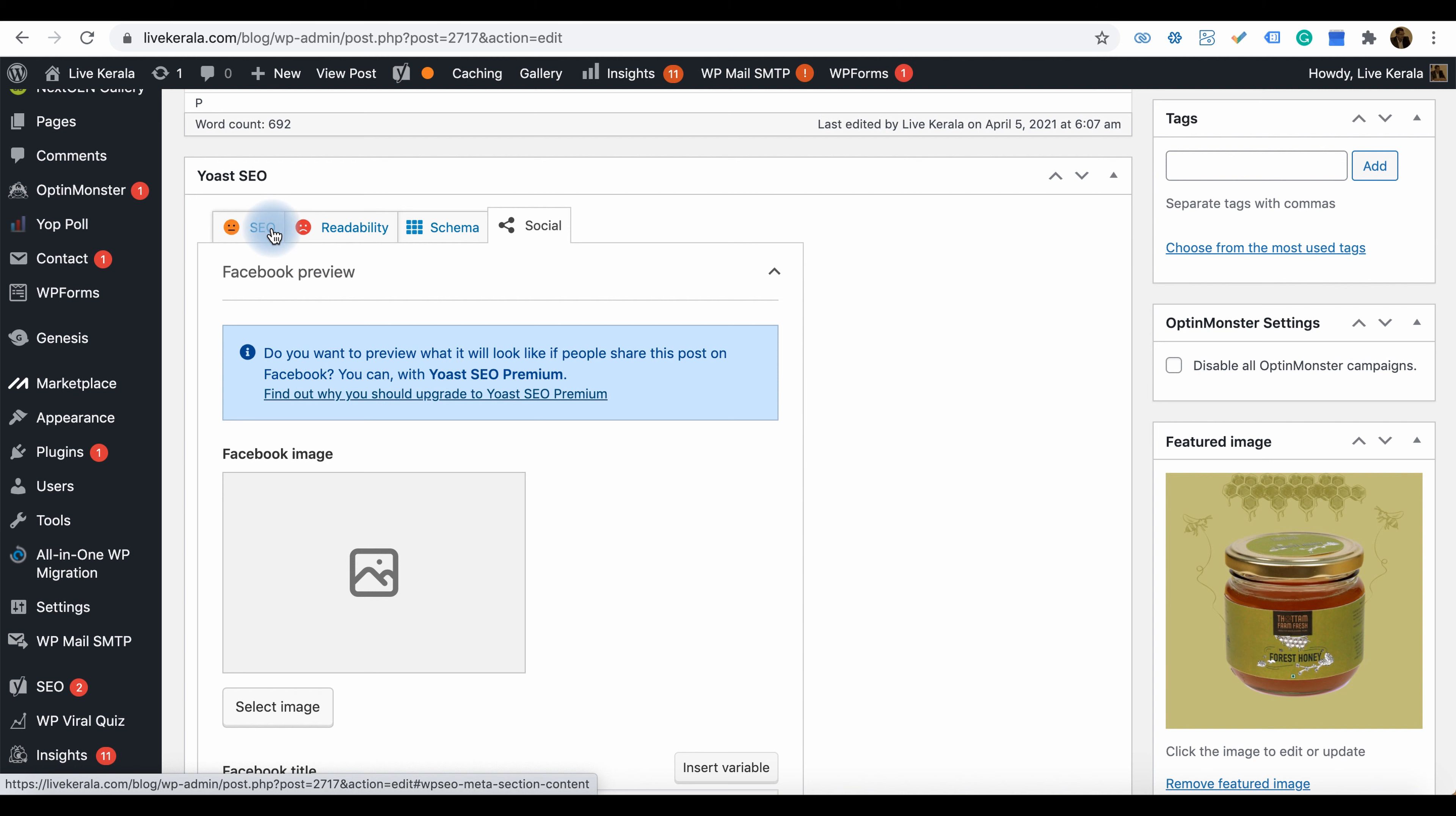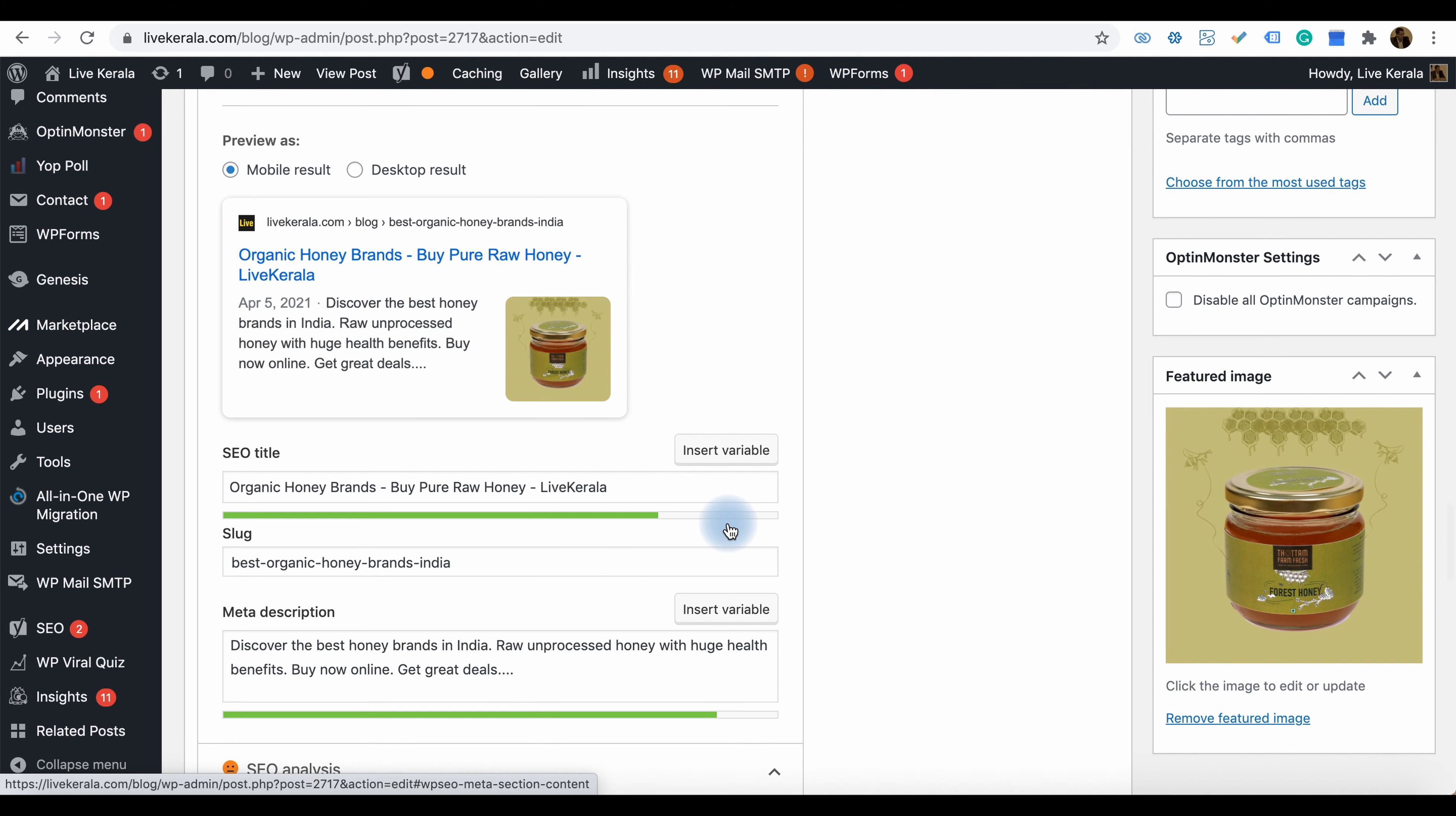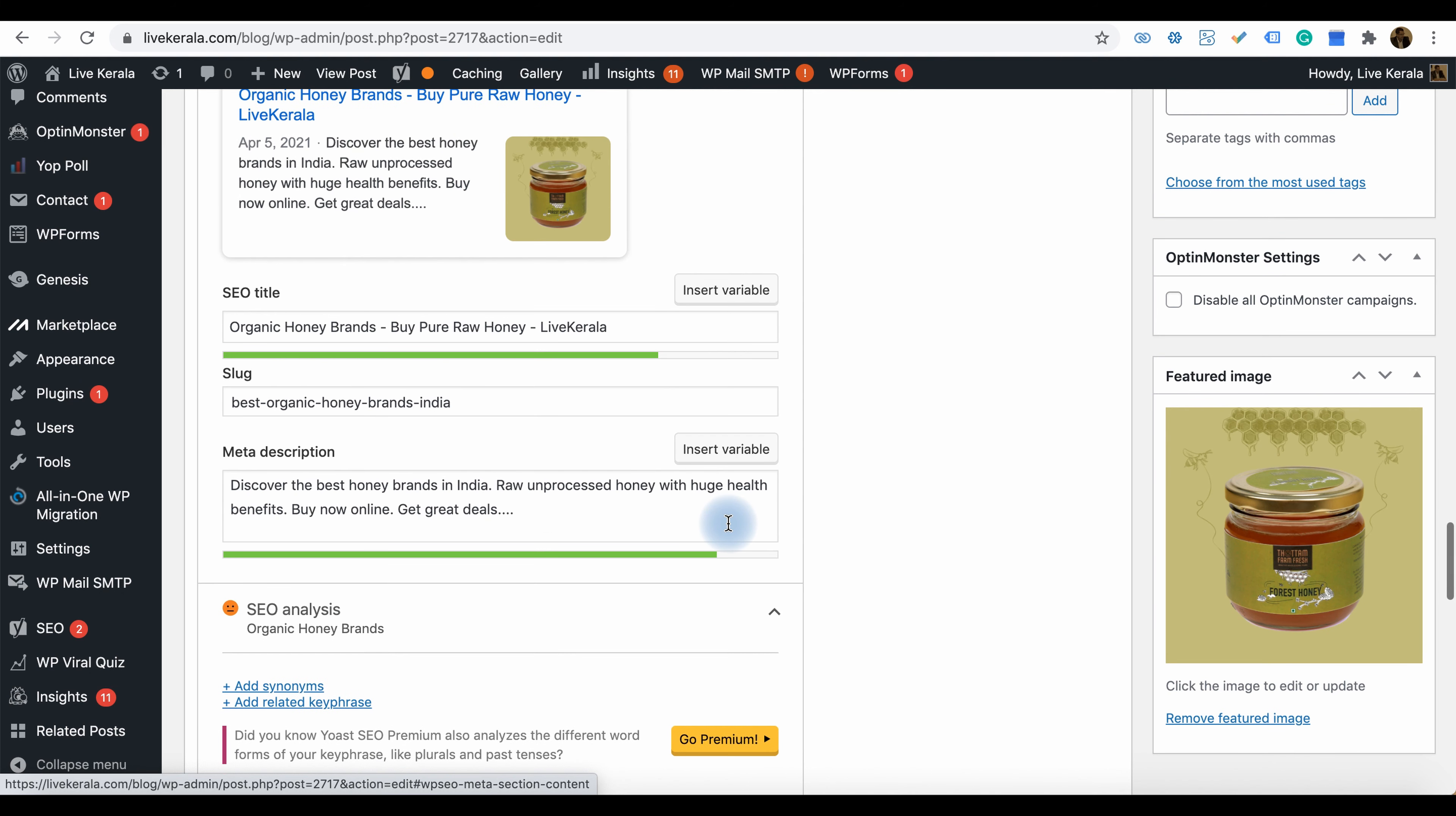There are sections for SEO, readability, schema, and social. You can fill out all the things like the SEO title, slug, and the meta description related to the page.